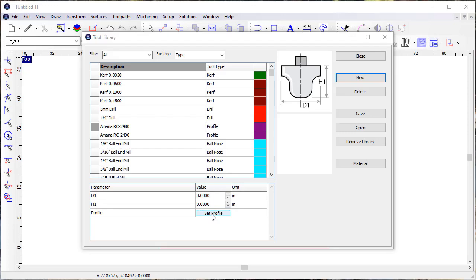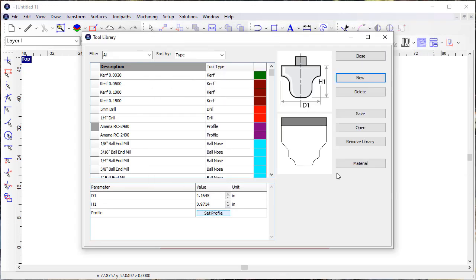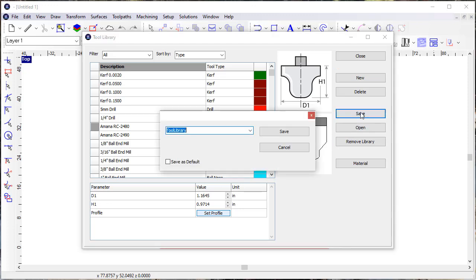You see that it's not defined here so I want to say set profile and I'm going to pick that EnRoute drawing. Now I've got the tool defined based on the design from that contour. It's really as simple as that.